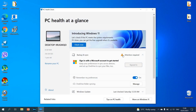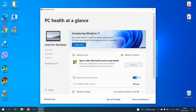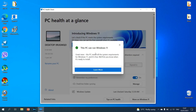It's ready. This application has a lot of things to do with it, but we are here for the first tab: Introducing Windows 11. Let's check if this PC meets the system requirements. If it does, you can get the free upgrade when it's available. Select 'Check Now' and almost immediately a message pops up: 'This PC can run Windows 11.' Great news! This PC meets all the system requirements for Windows 11 and it's free. We'll let you know when it's ready to install, but we don't have the patience to wait for Microsoft, so today we'll force install Windows 11.